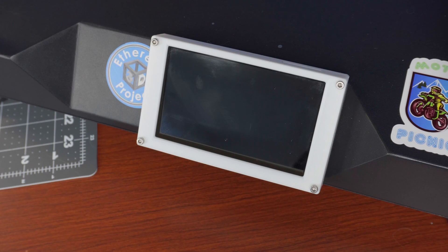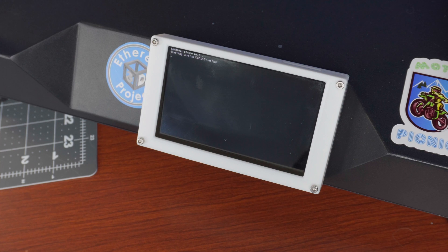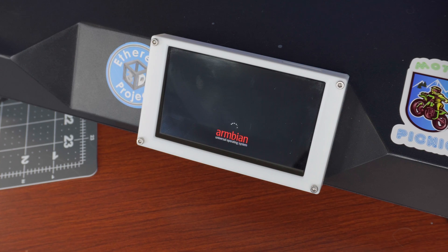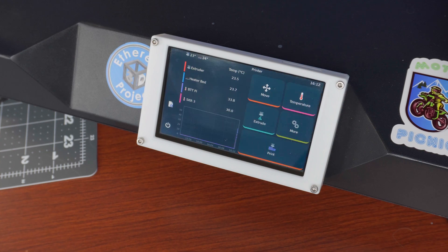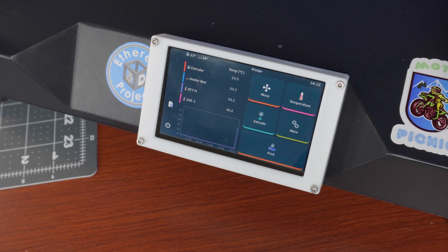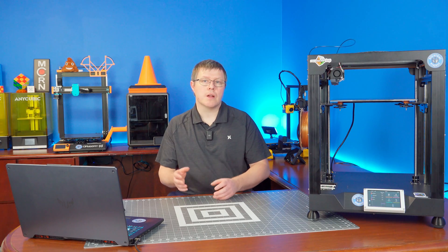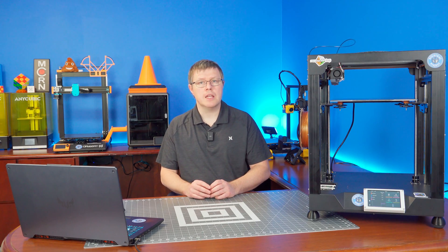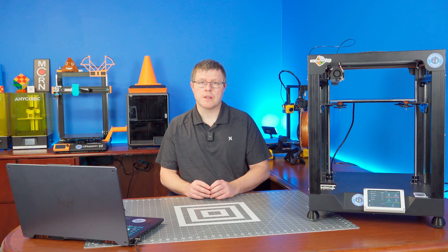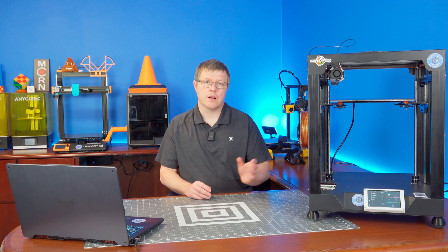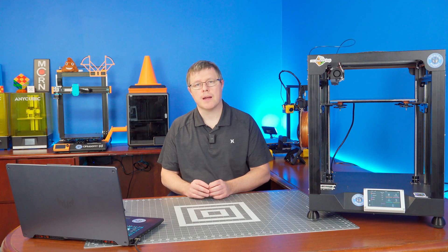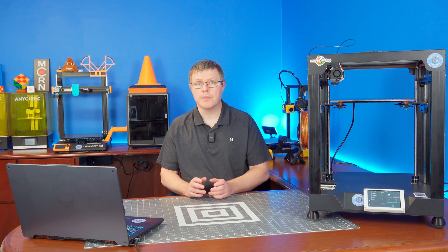There it is, ready to go. And that was installing Clipper to the eMMC via the micro SD card on the BigTreeTech Pi version 2.